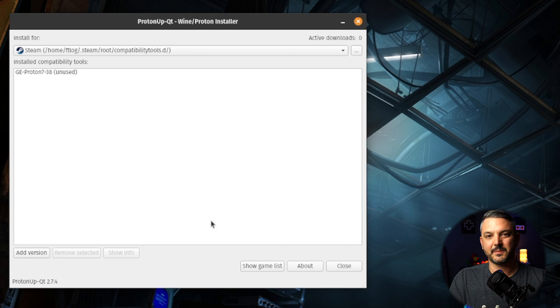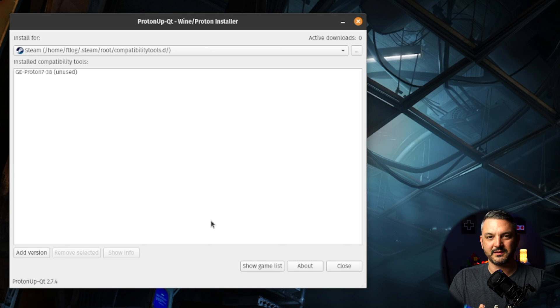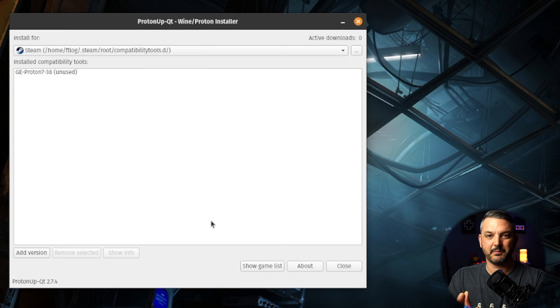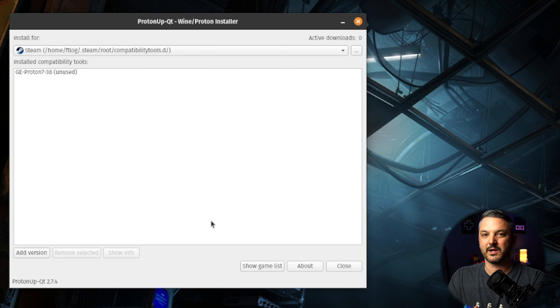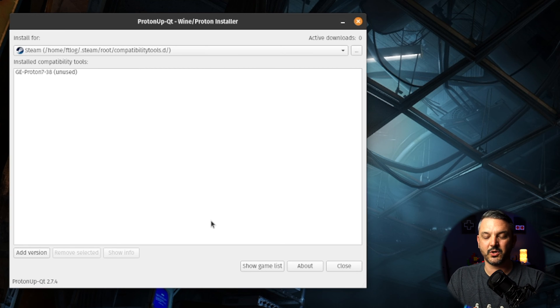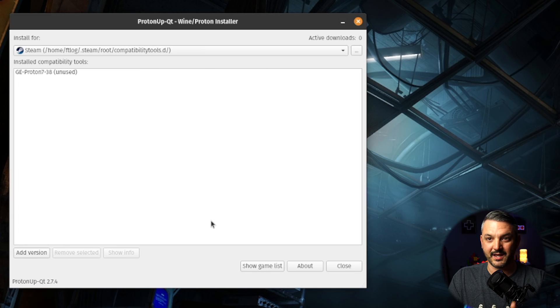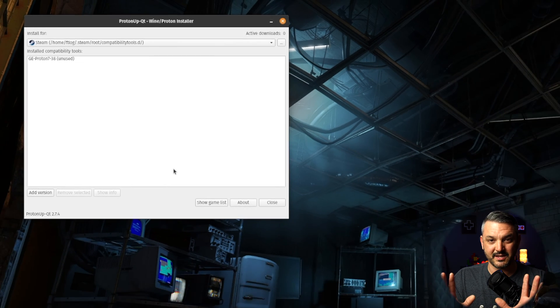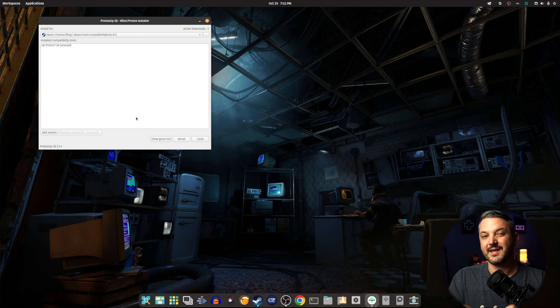Now what Proton UpQT is going to do is it's going to find the Steam home directory folder and put it in the correct folder for you so that way you don't have to manually do anything. And now Proton 7-38 is ready to use in Steam.